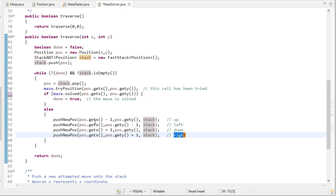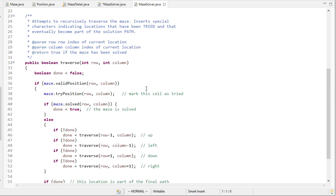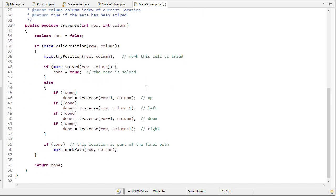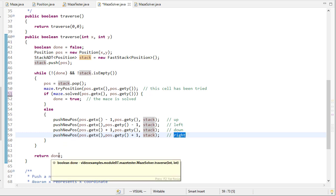And if this looks familiar, if we look at the recursive solver we actually do something very similar. While we haven't solved the maze we check in each of those positions. The only difference here is that we're actually calling another method. Here we're actually just pushing that value onto the stack and then we're going to return done.